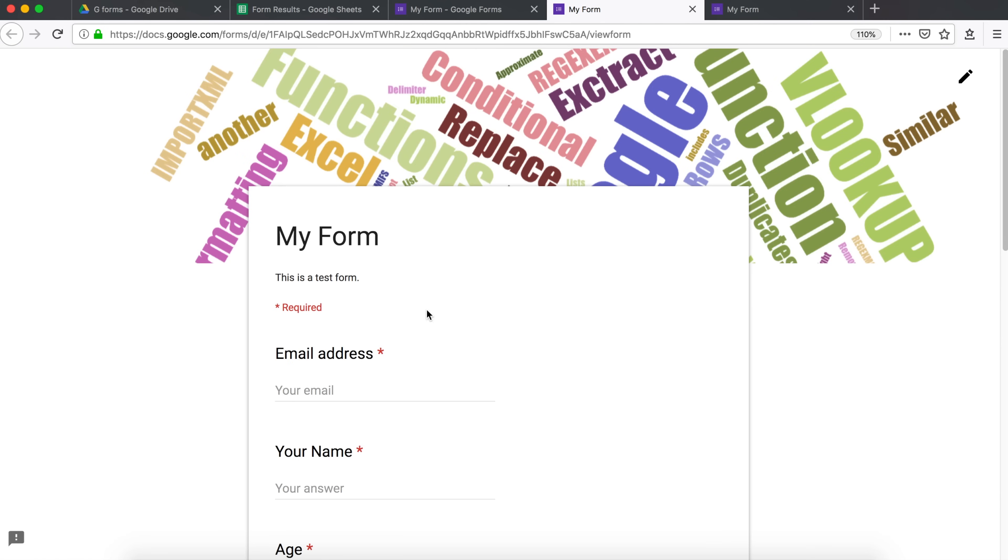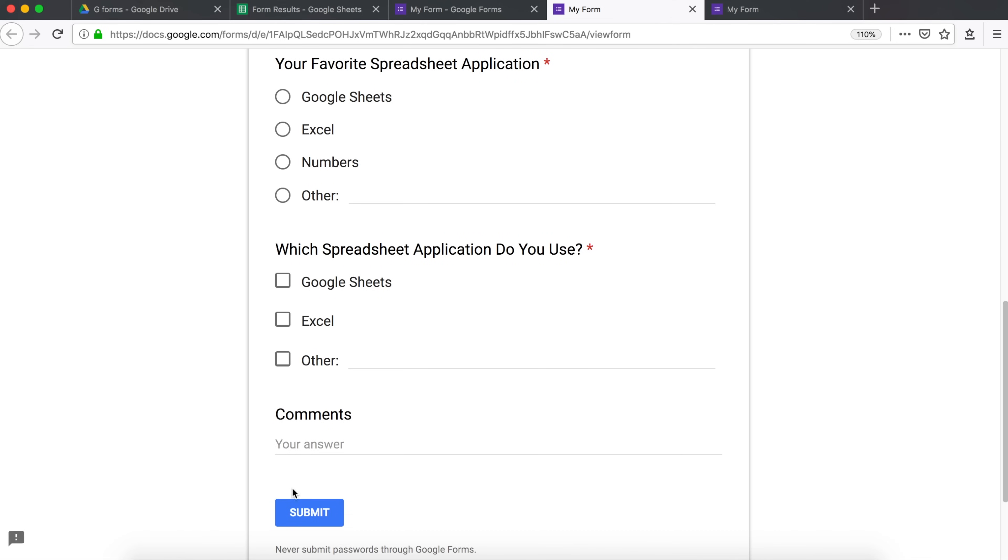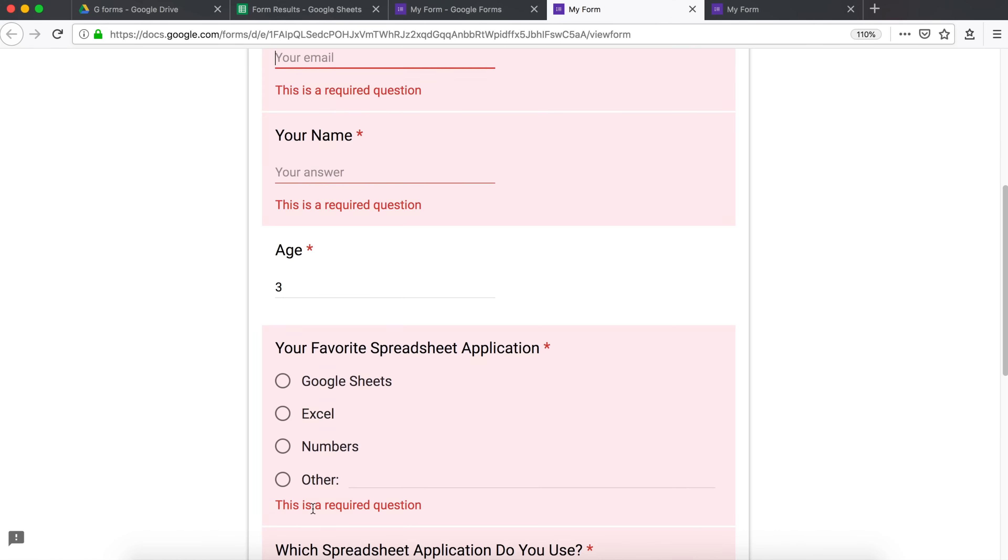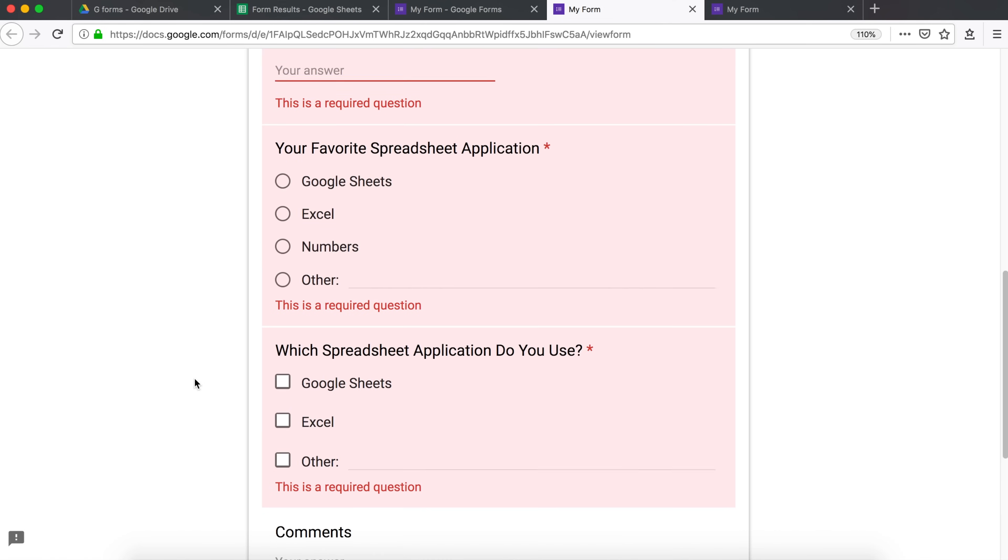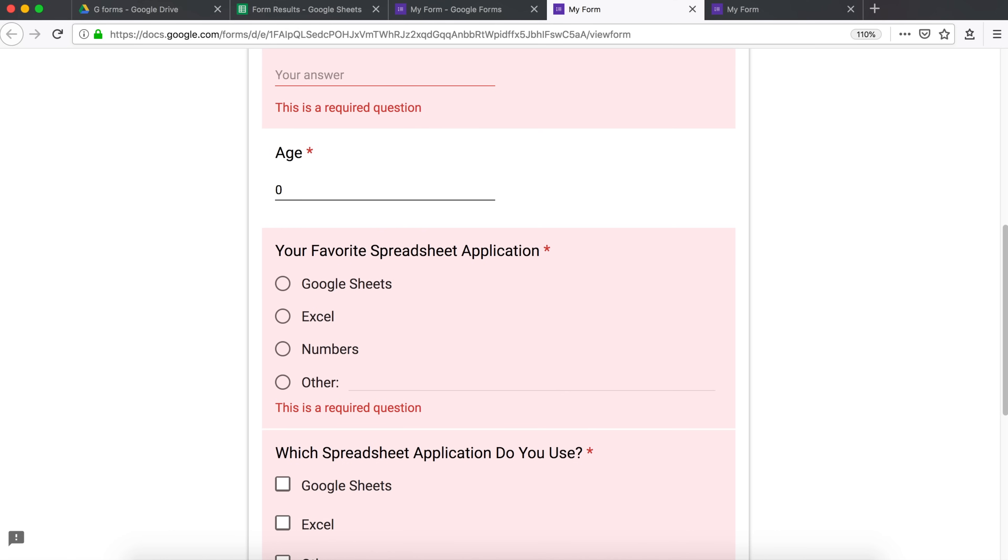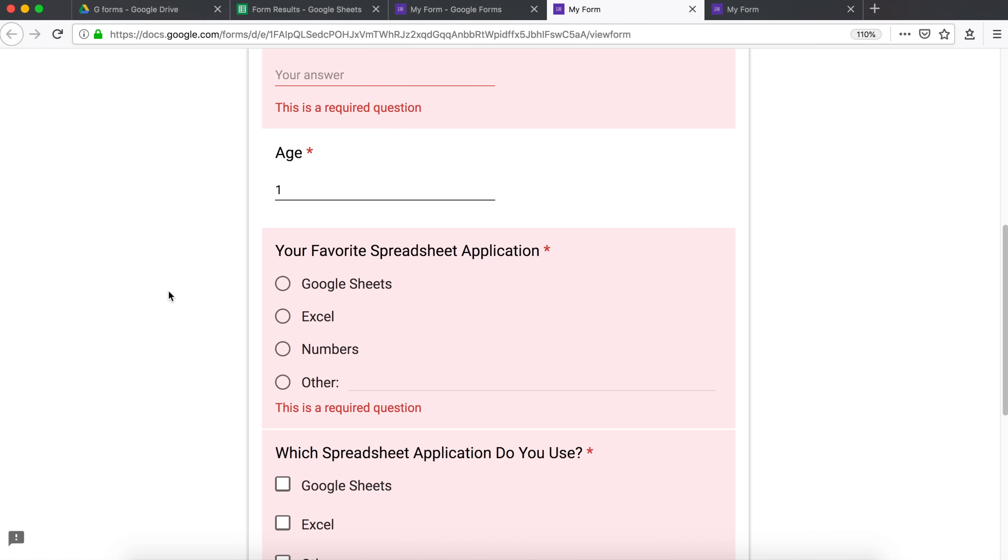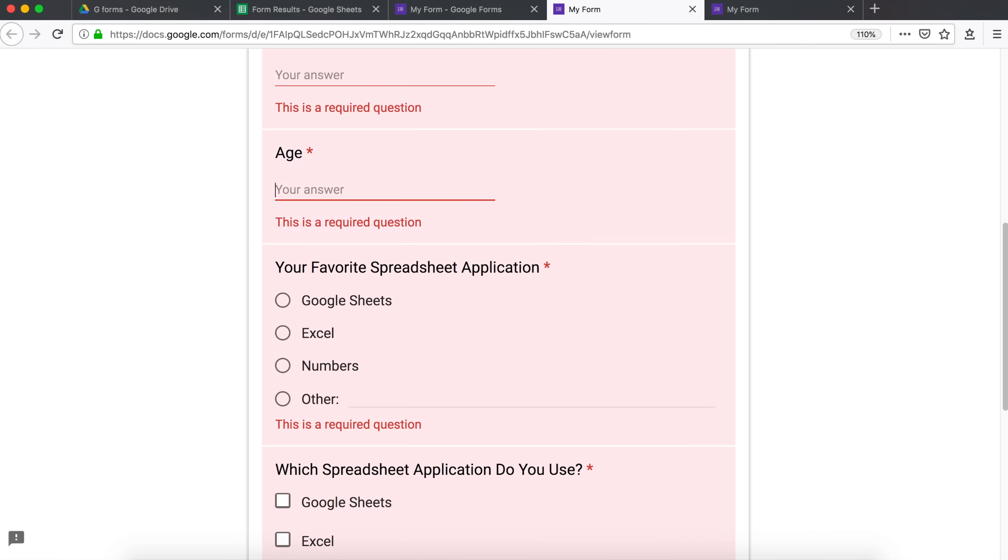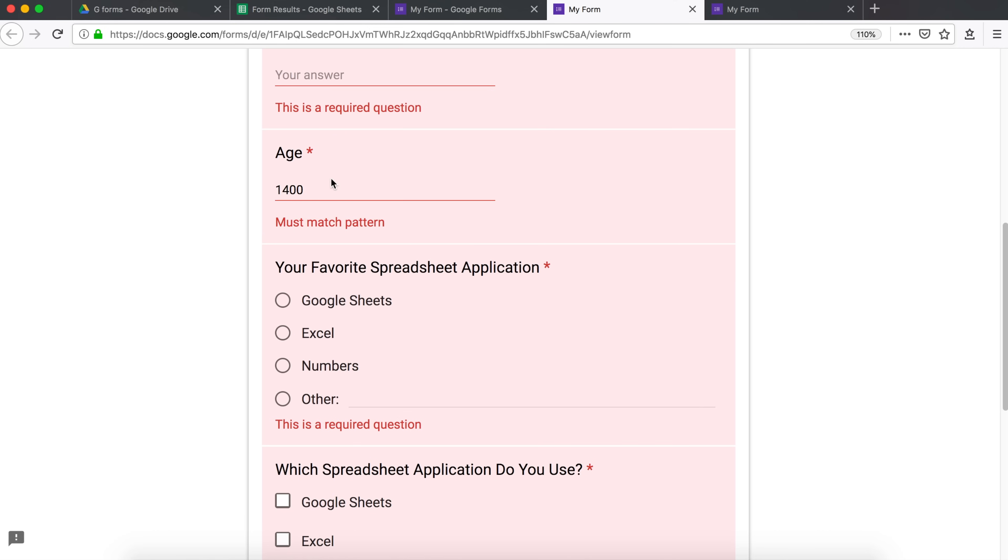So 3, submit. See, that will pass the condition. If I leave it empty, that doesn't pass. If I do 0, it still doesn't pass. If I do 1, that should pass. And if I do 15, that's also okay. If I do 120, that is also okay. But if I do 1,400 years old, that will be not a matching pattern.